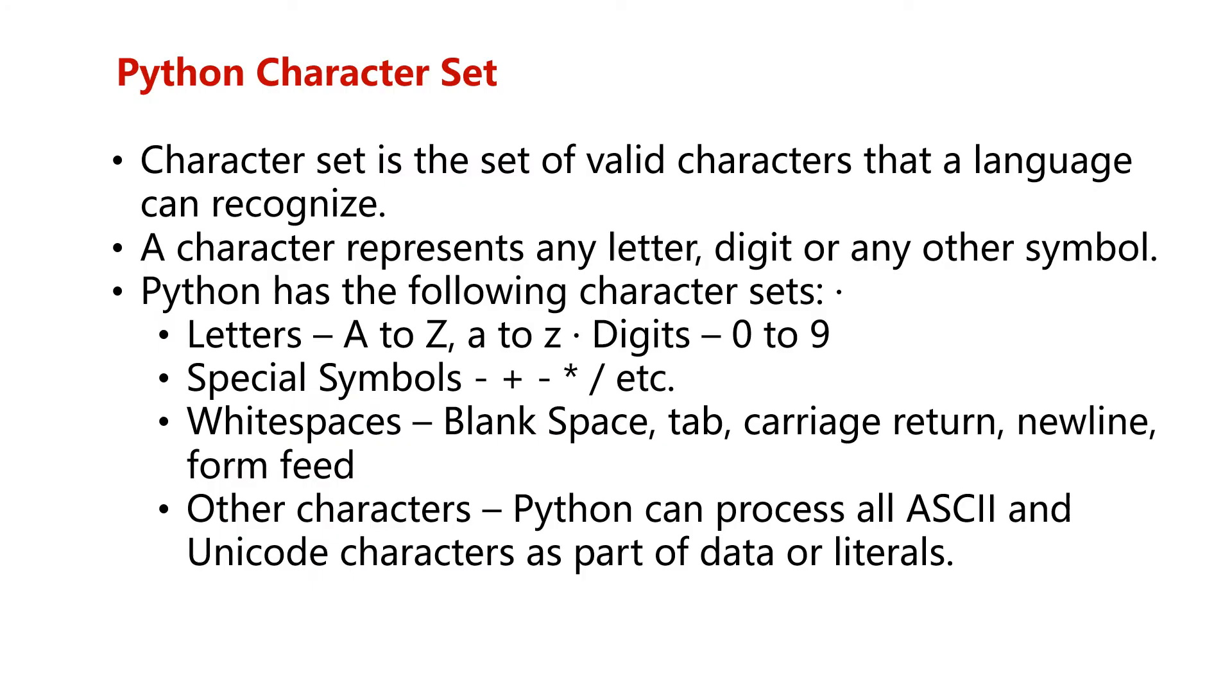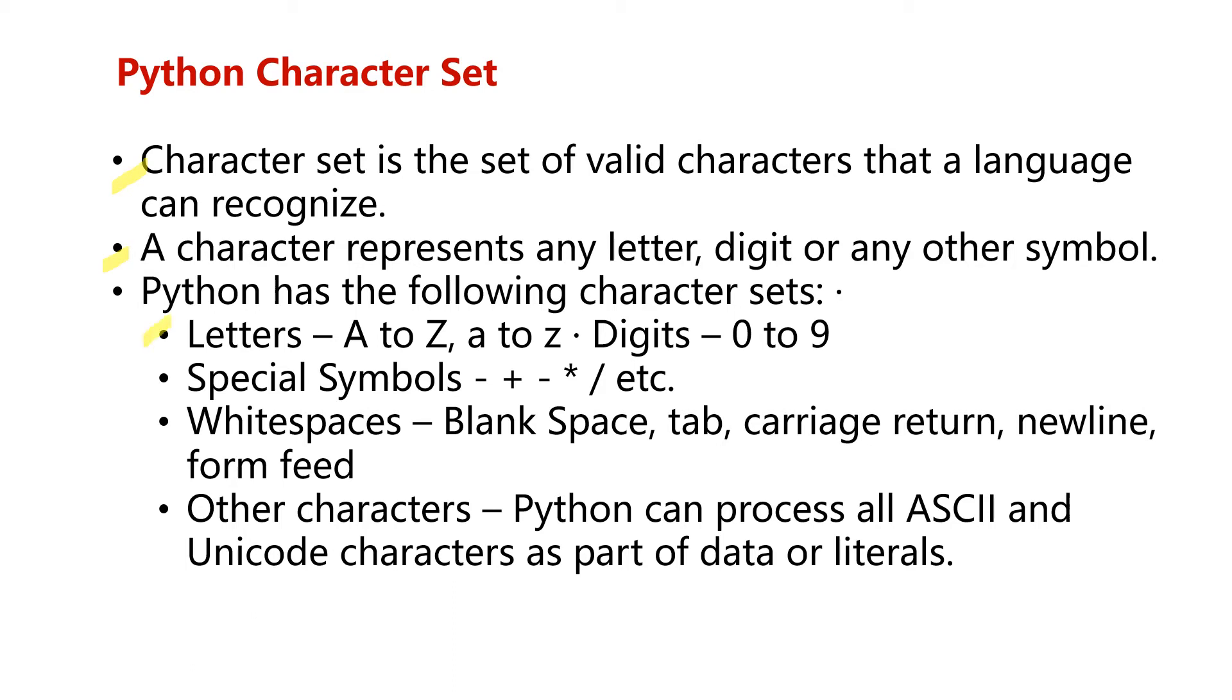Now let us look at the Python character set. This is the set of valid characters which the Python language can recognize. The character in this character set is a letter, digit, or any other symbol. In this language we can use letters from uppercase A to uppercase Z, lowercase a to lowercase z, and the digits from 0 to 9.